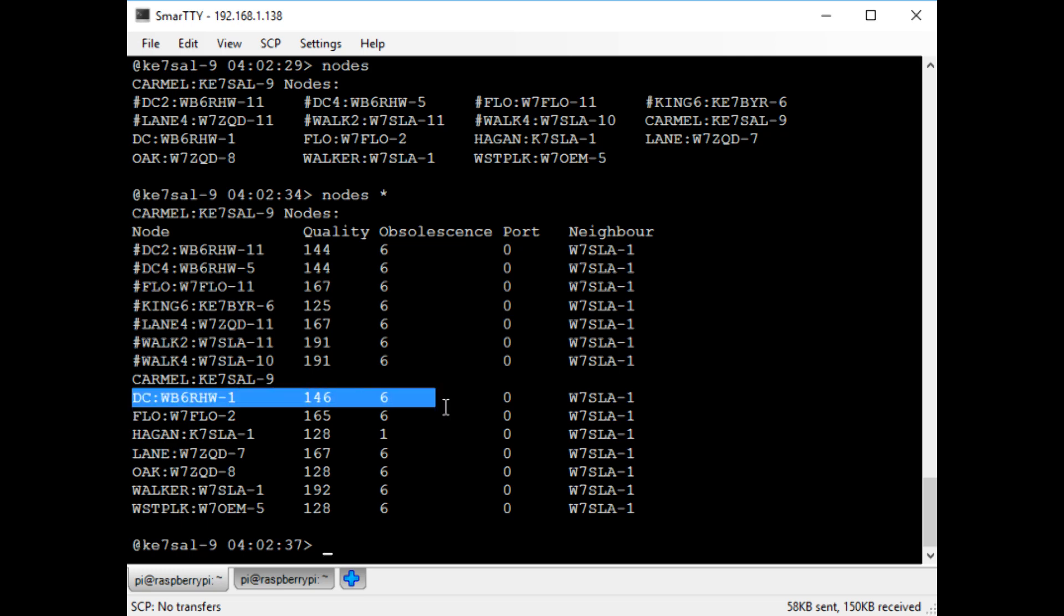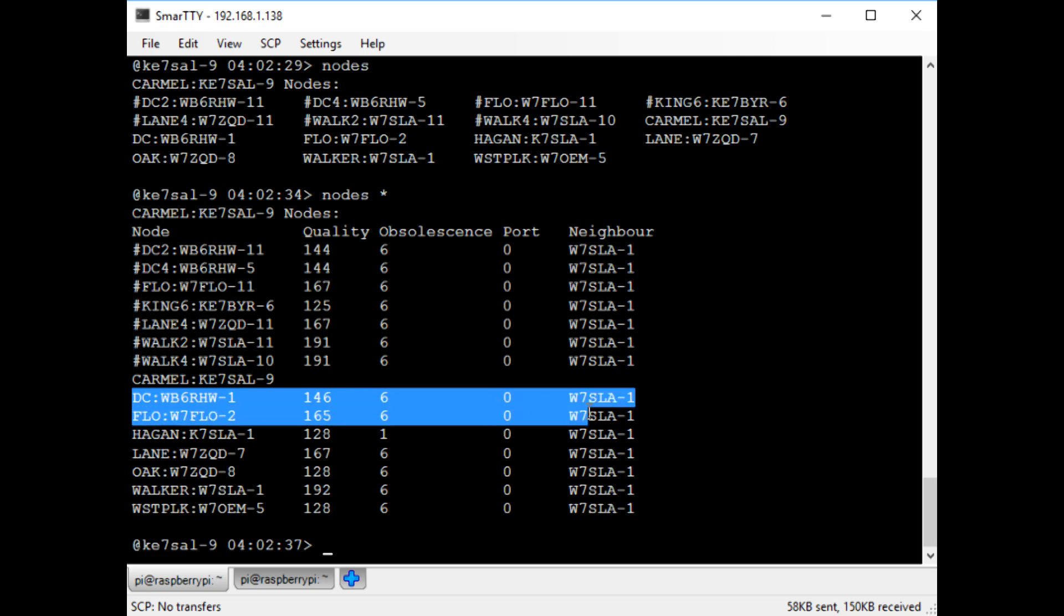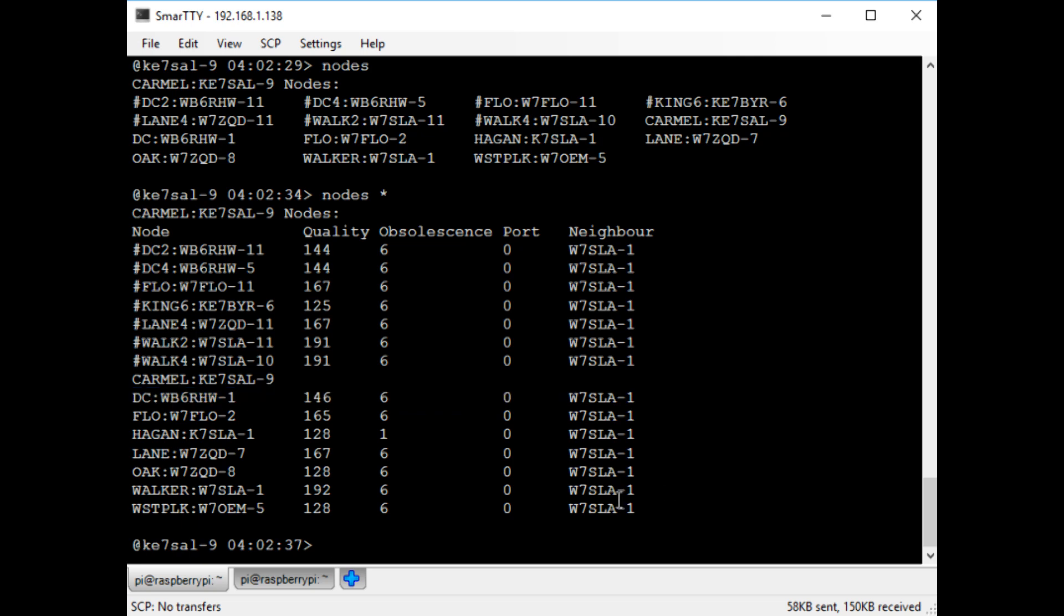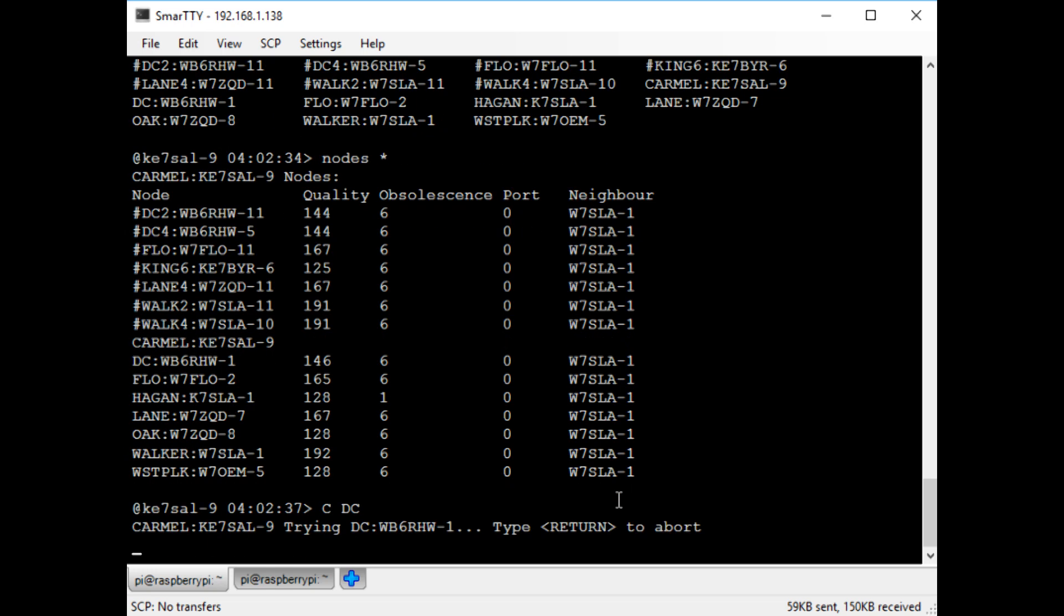So if I try to connect to DC, I can't connect to it directly. But the system is smart enough to know that I can get to it through the W7SLA1 node. It's basically a routing table for packet radio. And this is done through the NetROM protocol.